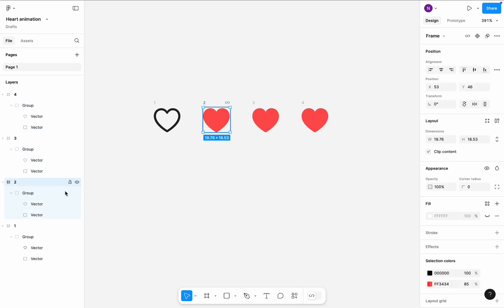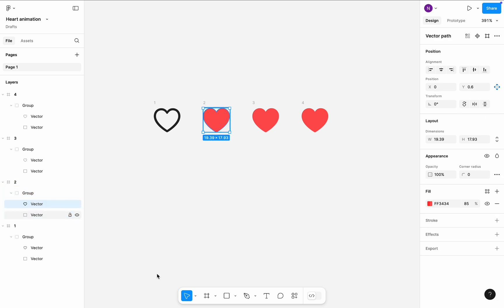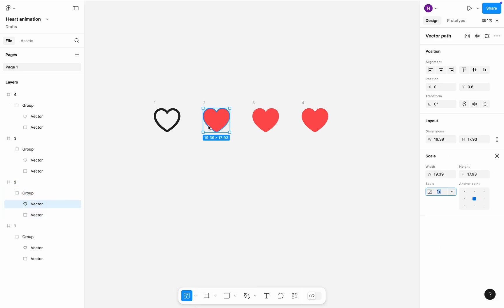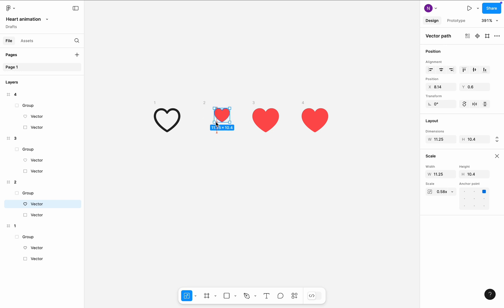Select vector object in the second frame, switch to scale mode and make the icon smaller. Position it in the center of the frame.